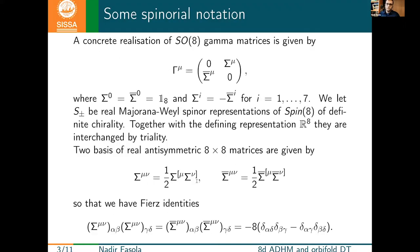Before moving to the actual ADHM construction in eight dimensions, one needs to fix some spinor notation. First of all, we need to fix a concrete realization of SO(8) gamma matrices. We choose these particular representatives, where the sigma matrices appearing in the off-diagonal blocks are such that the 0th sigma is the identity, while the others are real anti-symmetric. With these sigmas, using the anti-symmetrized product, we can build two bases of real anti-symmetric 8×8 matrices satisfying some Fierz identities.